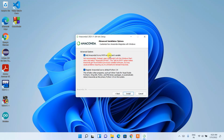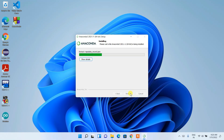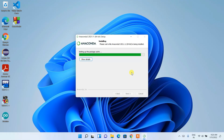Here it's asking whether you'd like to add Anaconda3 to your PATH variable — check that option — and then just click Install. It will start installing Anaconda. You can see it has started. This installation will take a couple of minutes, so I'll come back after it's done.